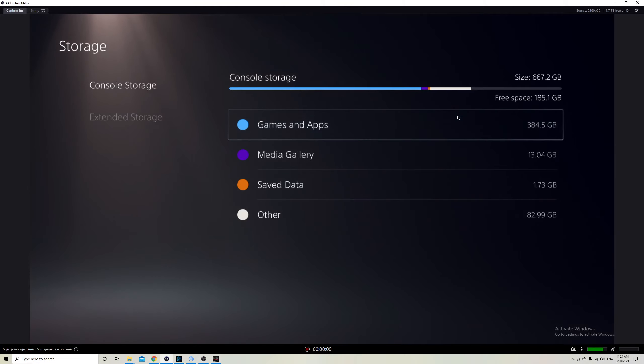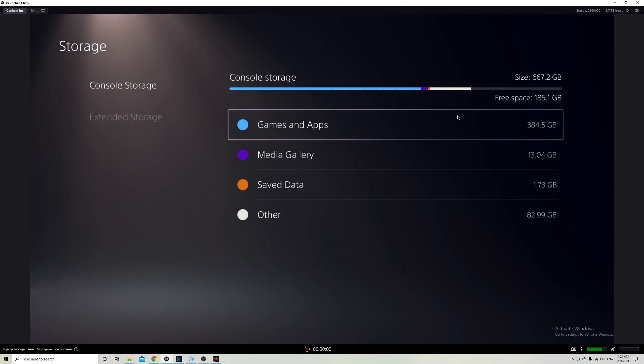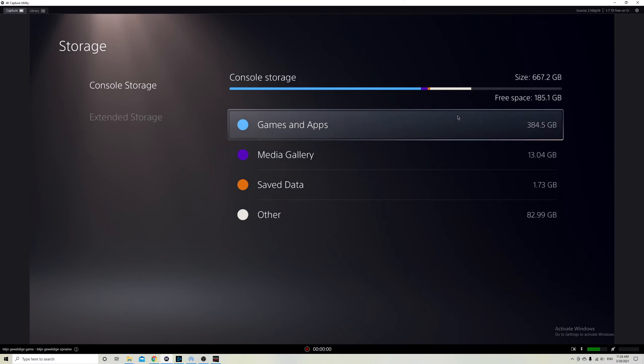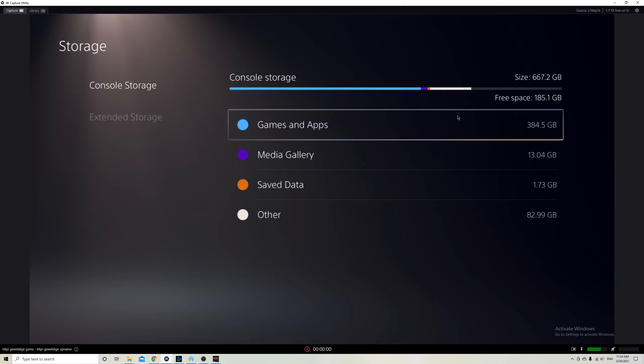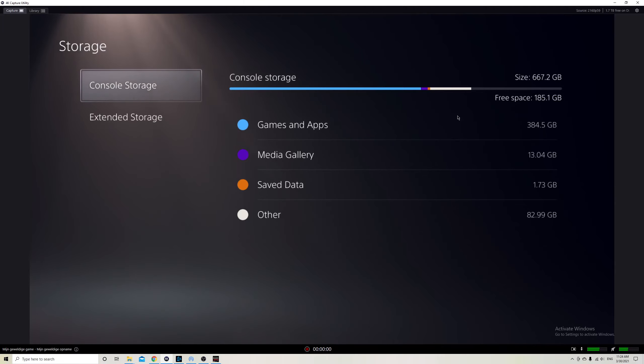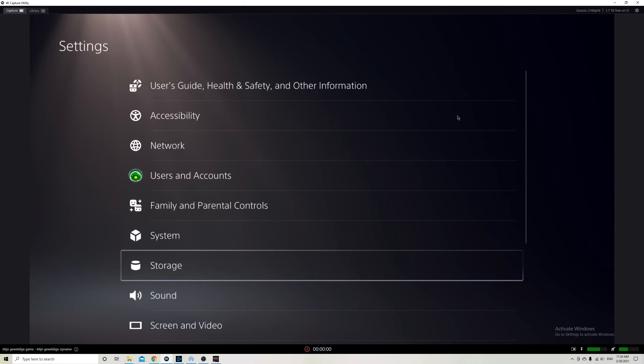So yeah, that's basically it guys. And the same story in here. Make sure that you also have 150 gigs on free space if you're going to download, for example, a 100 gig game. Like, for example, Black Ops Cold War. And also for the Xbox users.